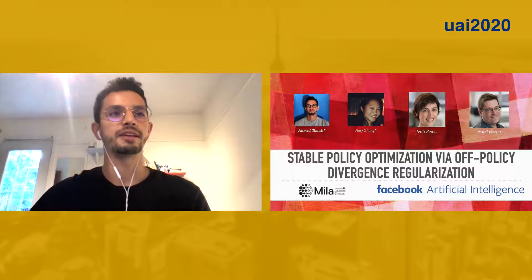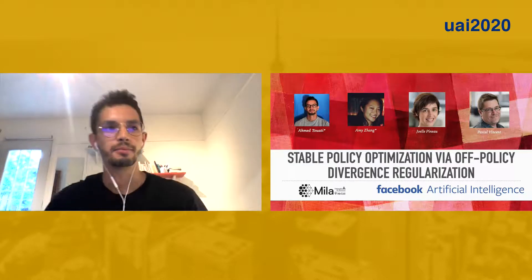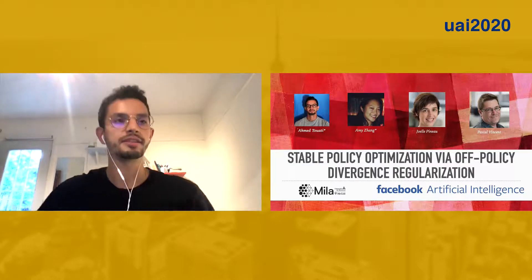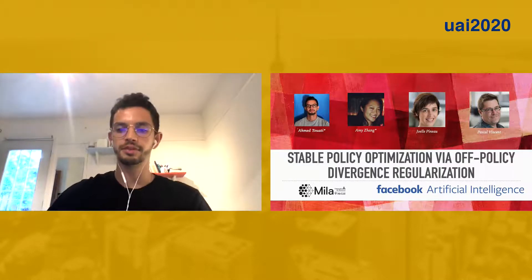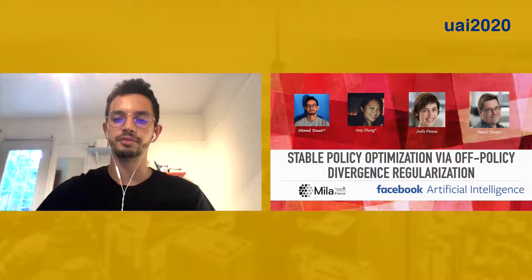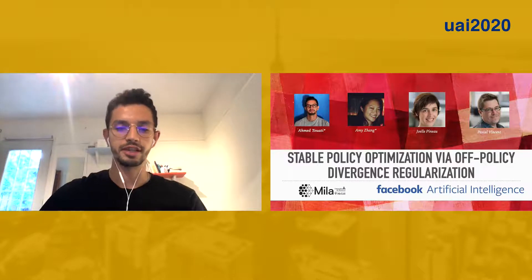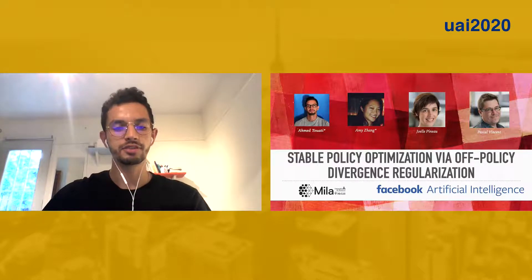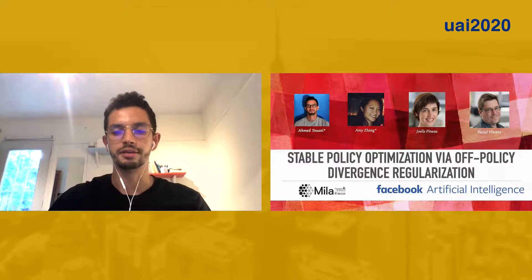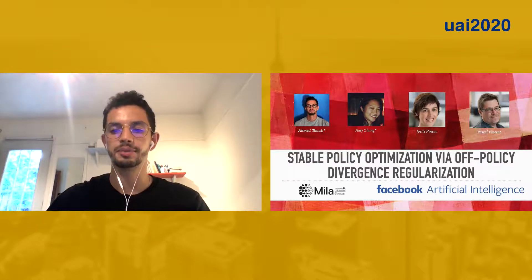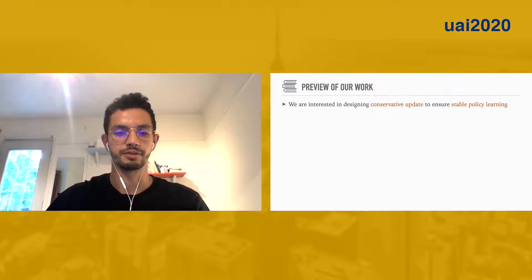Hey everyone, my name is Ahmed, and I'm going to present our paper Stable Policy Optimization via Off-Policy Divergence Regularization. This is joint work with Amy Zong, Joelle Pinault, and Pascal Vincent.